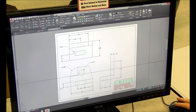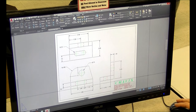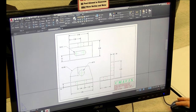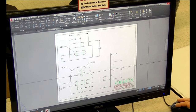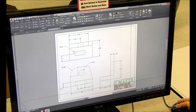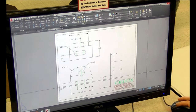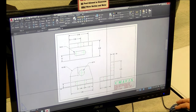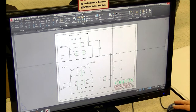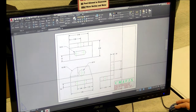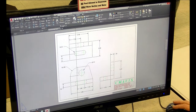Here we have an example of our AutoCAD program that we use. The AutoCAD that we get is through Autodesk. This is an example of a simple drawing that students would do within the classroom — multiple views with sizing, or as we call them, dimensioning.